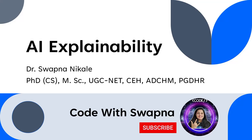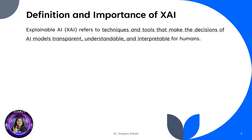That's where XAI comes in. In this video, we will explore the definition, importance, popular methods like SHAP, LIME, and PFI, and the exciting future of XAI. Let's get started.